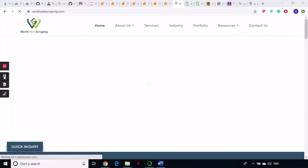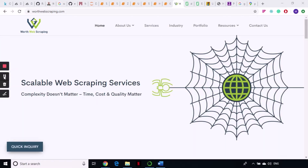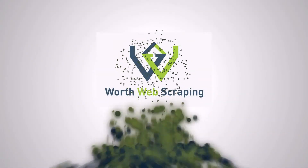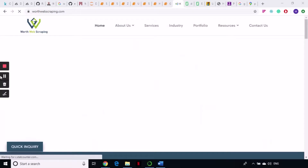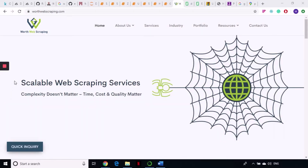Hello, my techy friends! This is our next tutorial in our series on web scraping using Python. Welcome to Wordy Web Scraping. This is our next tutorial on web scraping using Python.